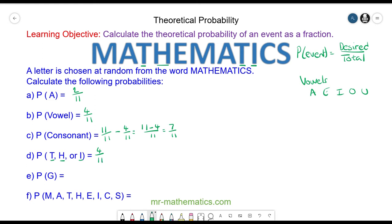The probability of a G — well there are no G's in the word mathematics, so zero chances out of eleven. And we can simplify this fraction and that makes zero.